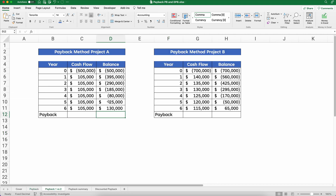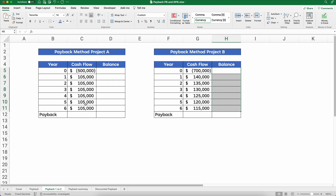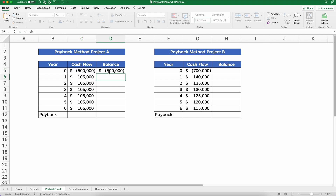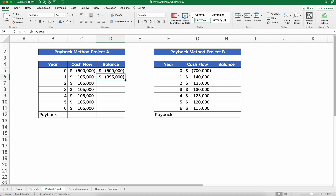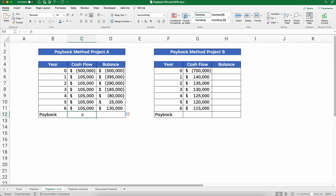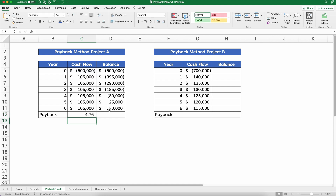What if we have two different projects with different numbers? Let's say we have equal cash flows for six years. Project A costs $500,000 but returns $105,000 every year for six years. Let's figure out the balance quickly — start at $500,000 and reduce by $105,000 each year. Since it's equal every year we can just do $500,000 divided by $105,000, giving us 4.76 years.